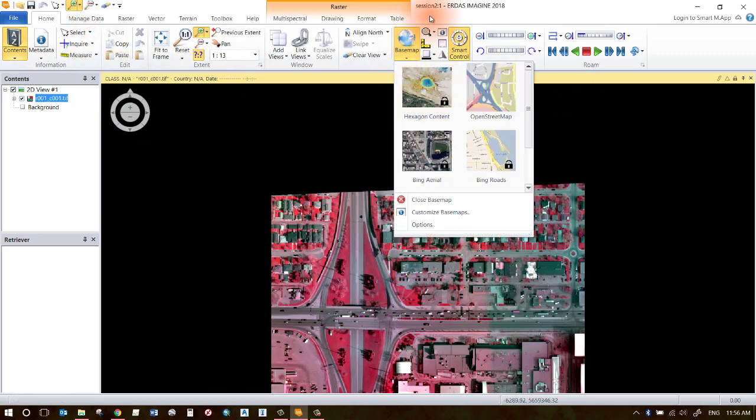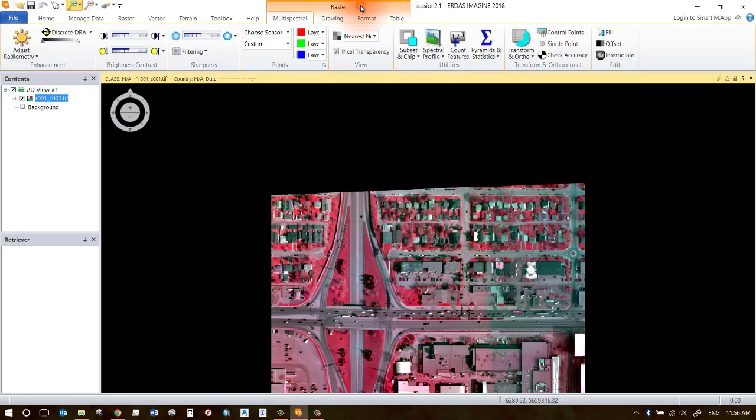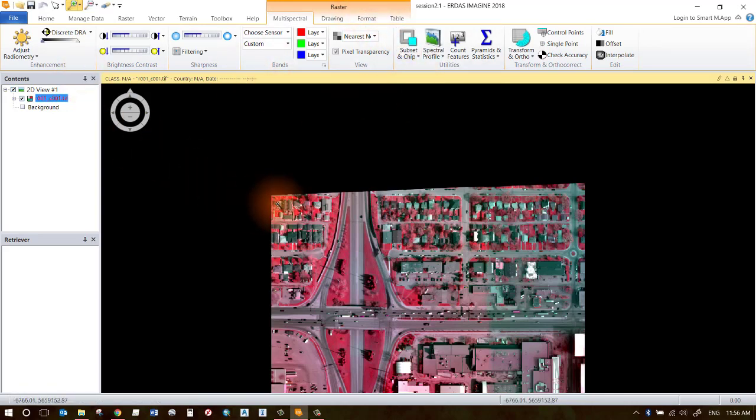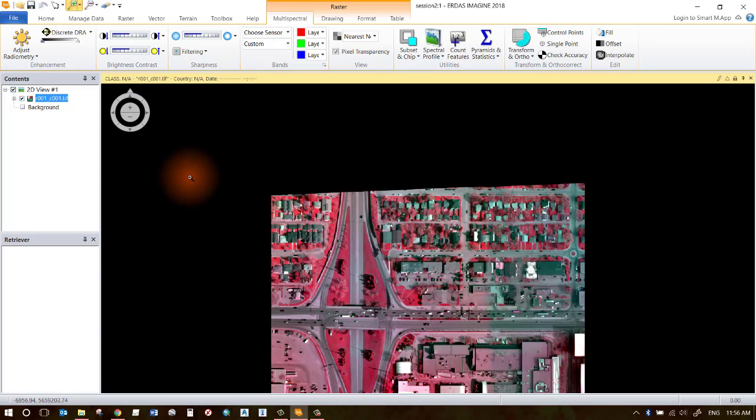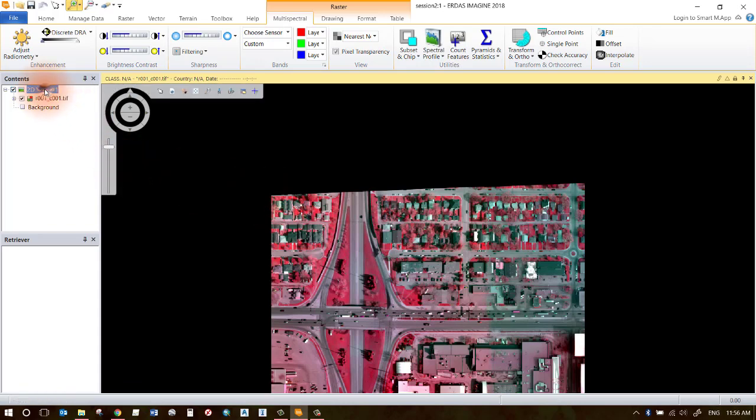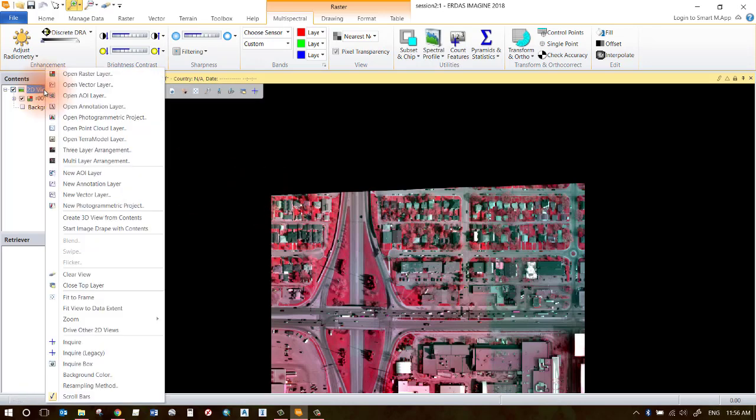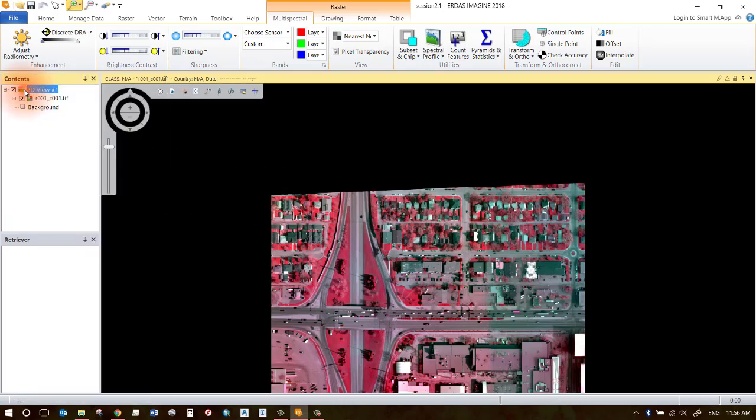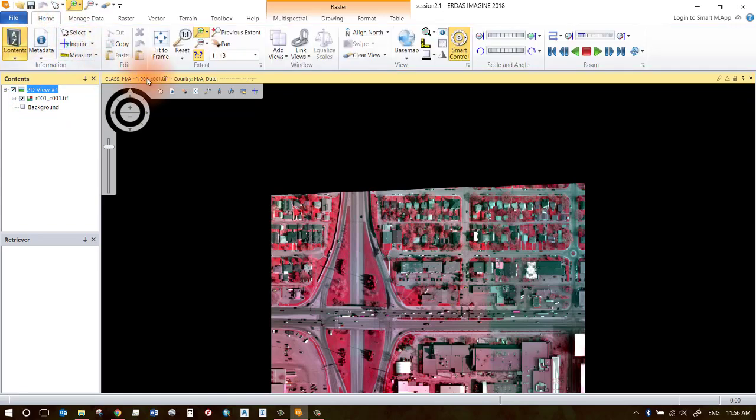If you want to open up another raster image, you can go ahead and open that up from the same 2D view if you want. If you would like to open up a different data set in a whole new view separate from the original view, you can go back to the Home tab.